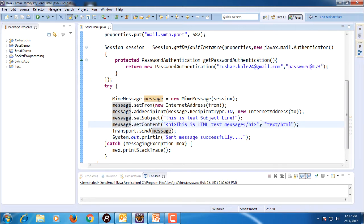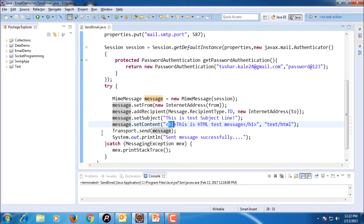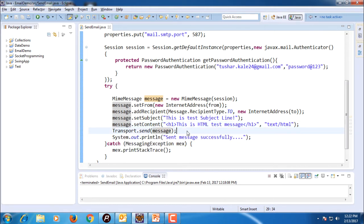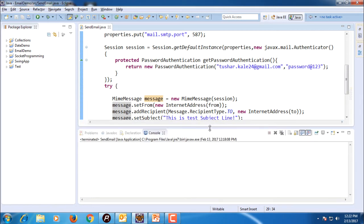You can give your message in any HTML tag. Right now I have used h1 heading, so it will give the big font size and after that I send a message using transport.send. If the message is sent, it will give the output as sent message successfully, otherwise exception will be raised. Let me run this code.